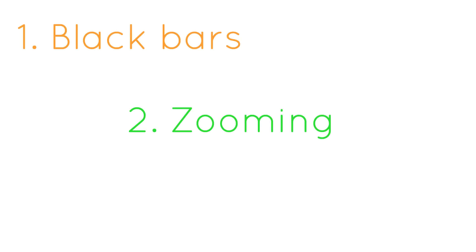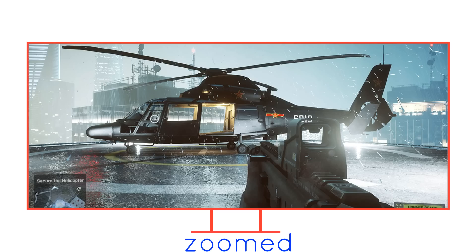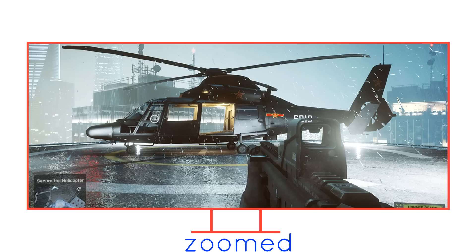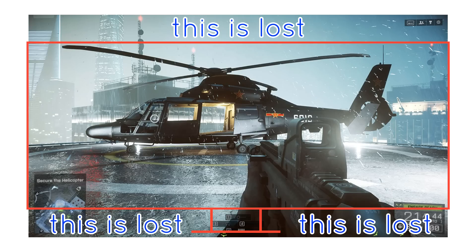The second option is that the image is cropped. In this scenario, the image is essentially zoomed in to the point that the sides of the image meet the sides of the 21x9 screen, which now means that you lose the top and bottom of the image.